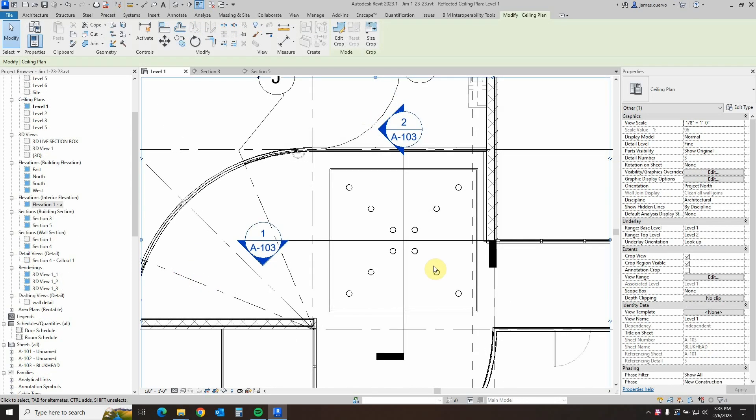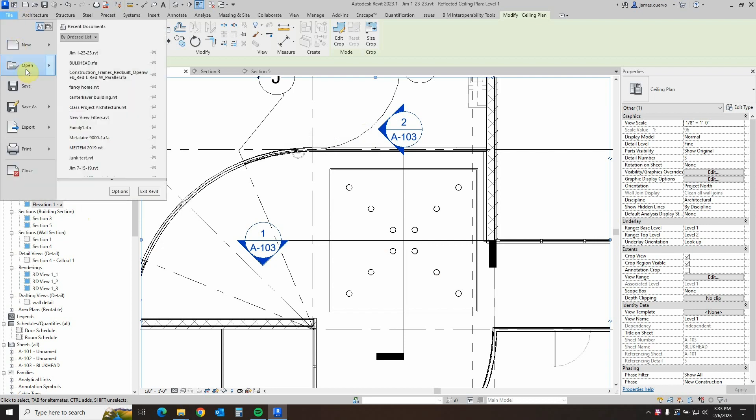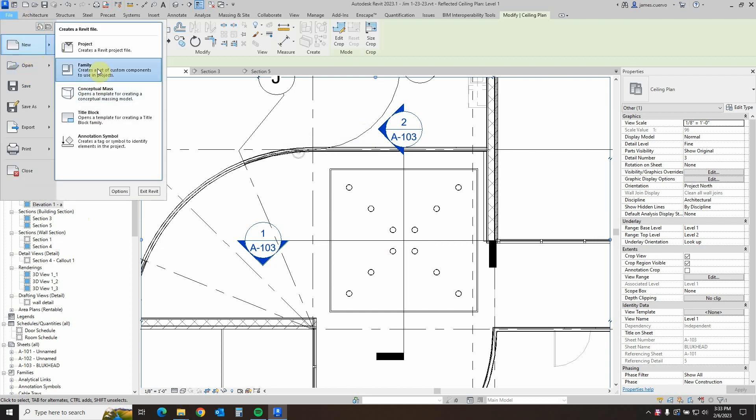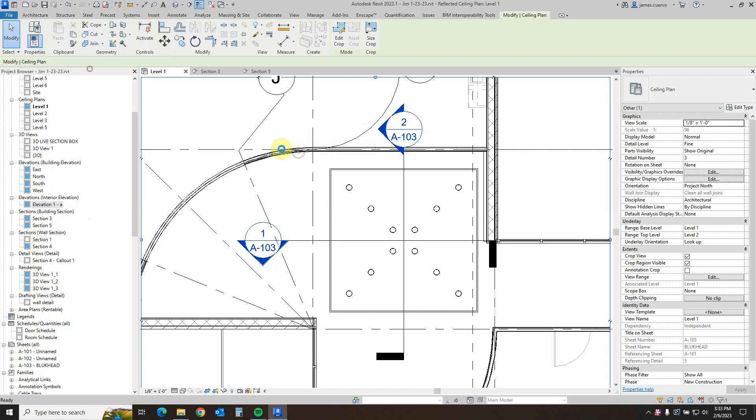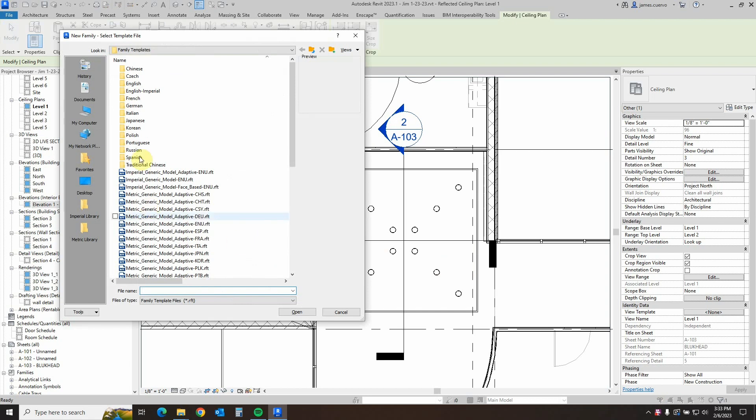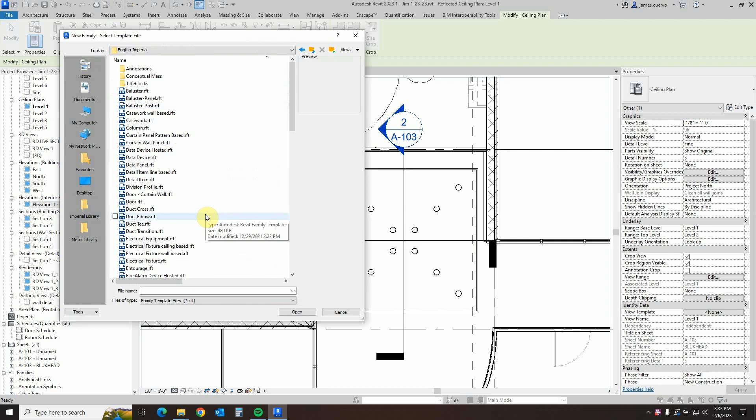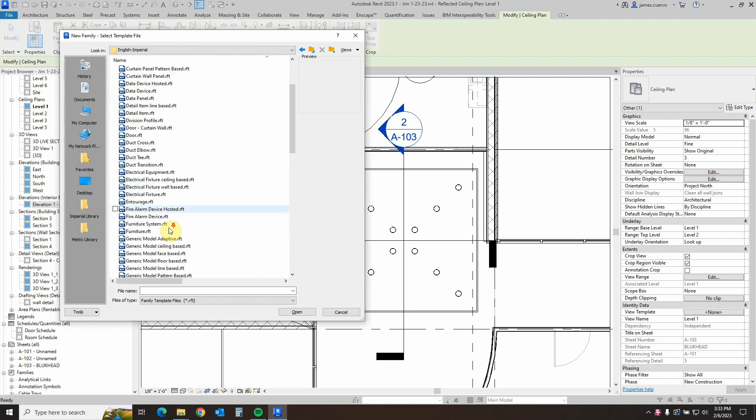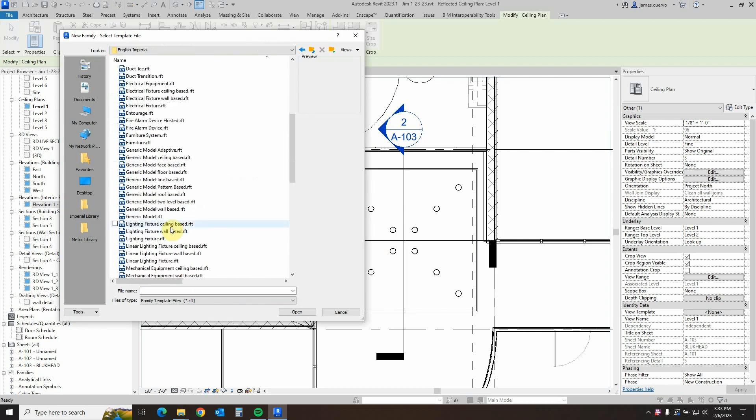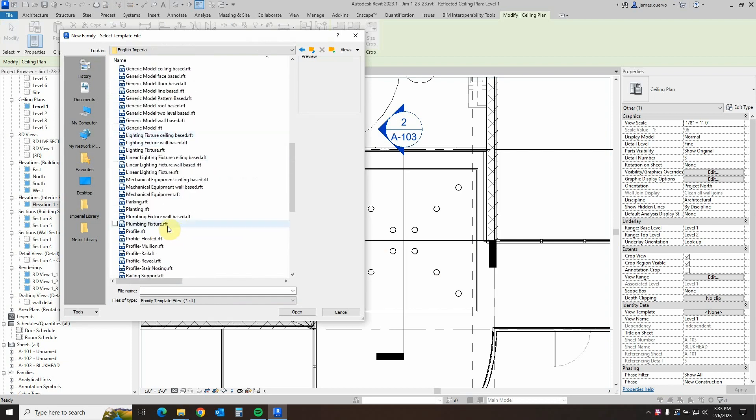Very well, let's begin by going into file, new, and we'll go to families. Here, under English imperial family templates, we will go into the family templates and look for the profile template for the families, which is the RFP profile, and we'll open that.